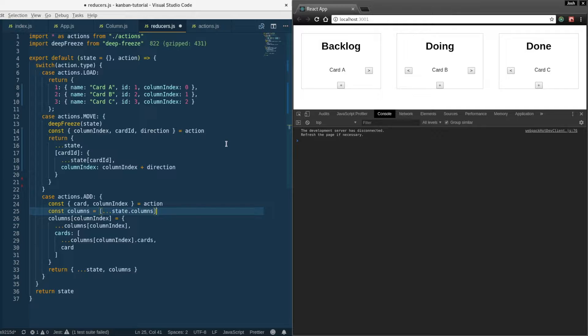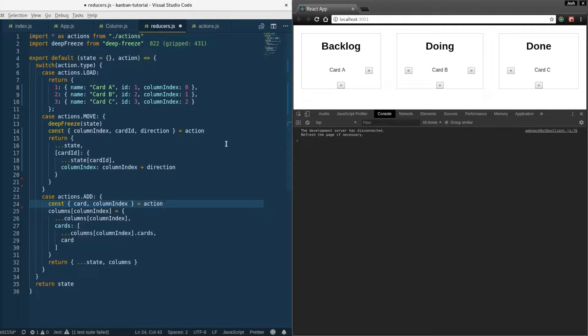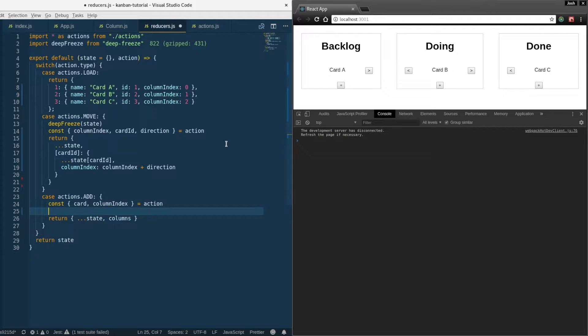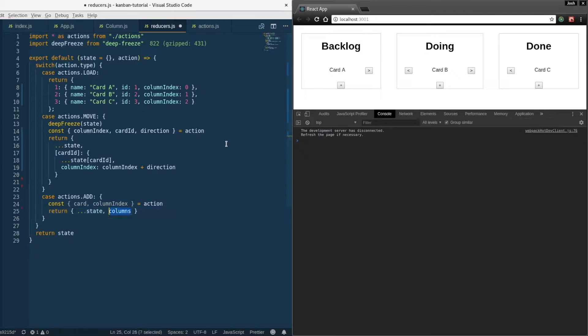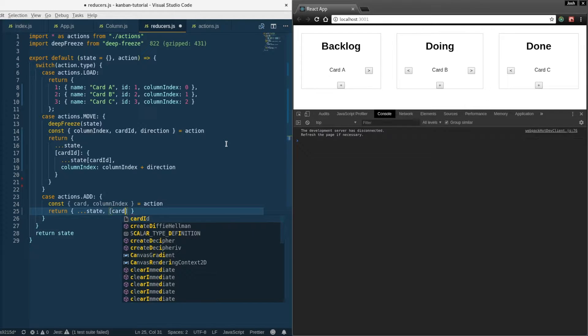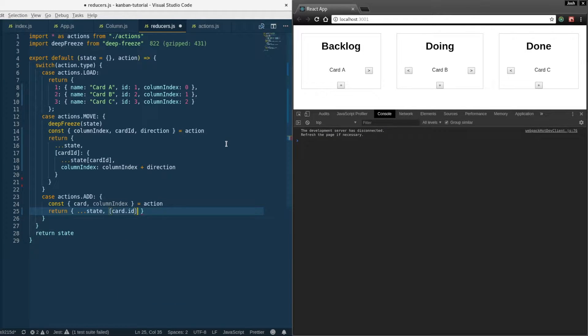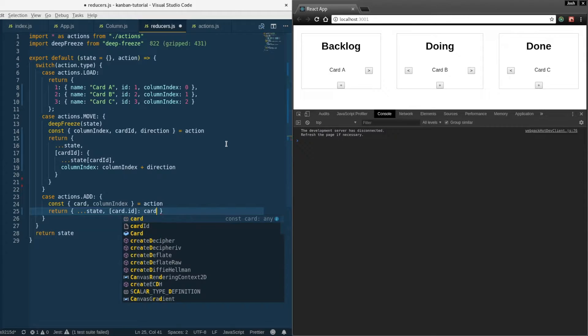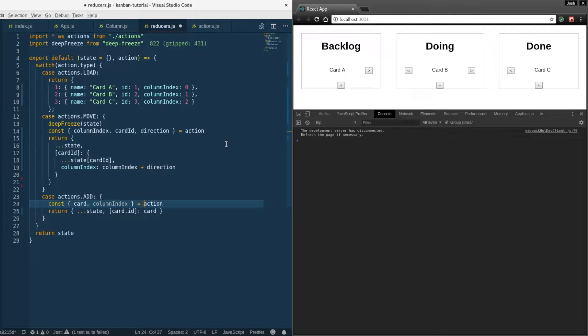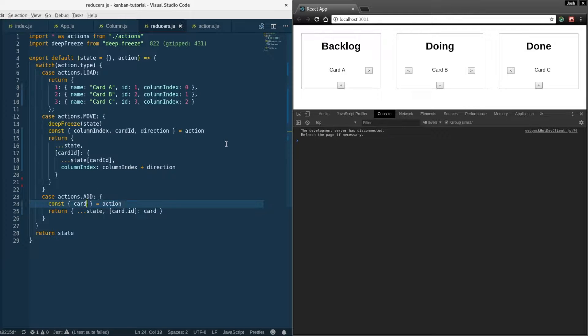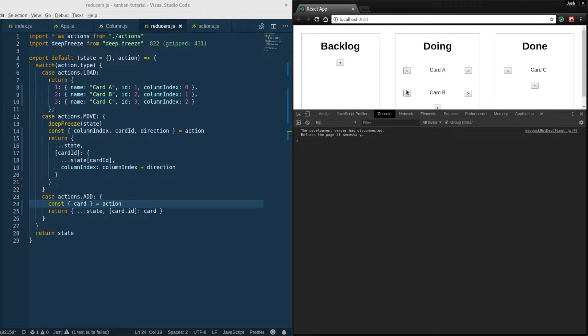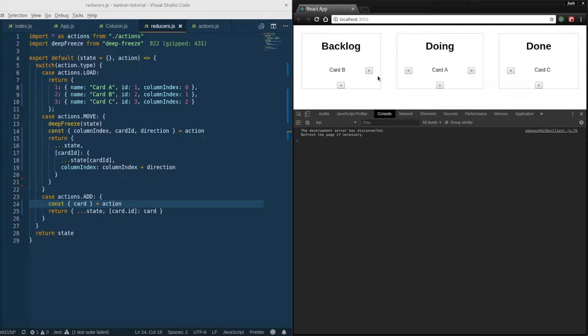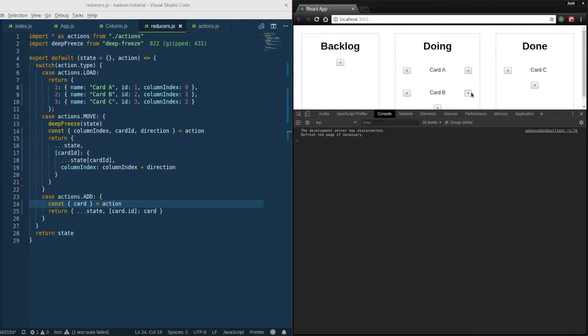So it's just saying take the card at that card ID and update the column index. Then the add method here we will just spread in the state and basically set the new card based on its ID.